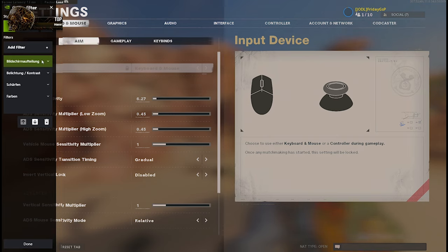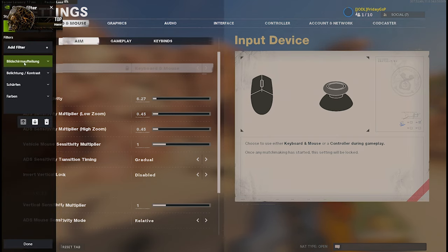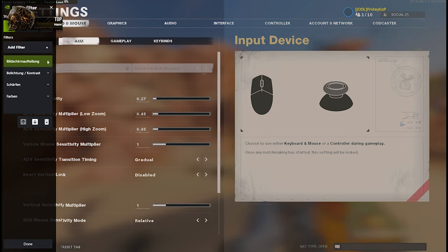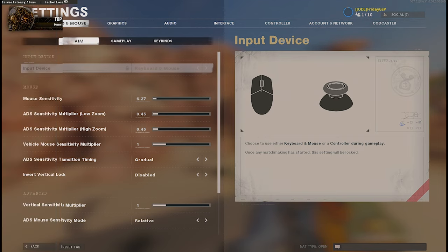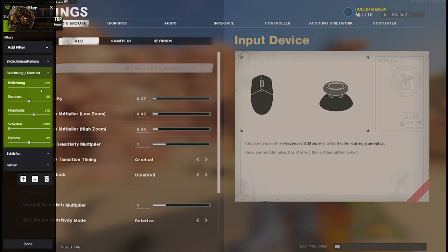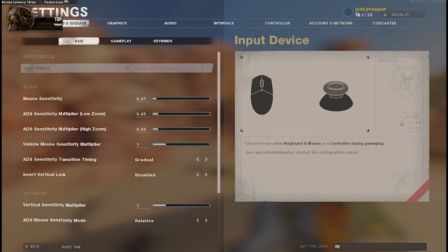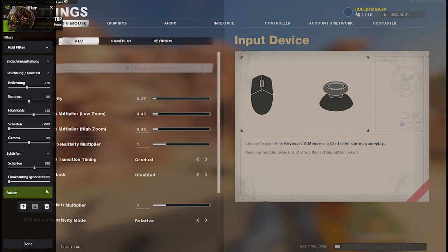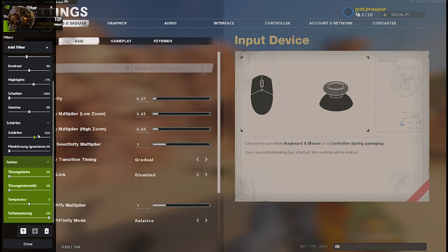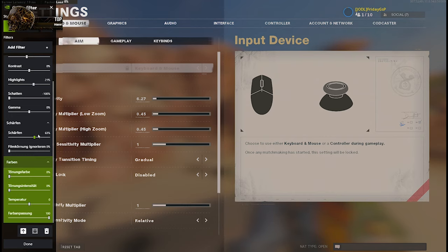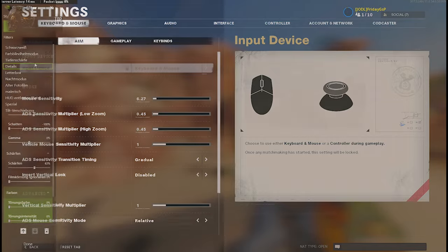So this one, the Bildschirmaufteilung, is a split screen to show you the difference between standard and nice bright colors. The next one is the light and contrast, and I will open it up for you so that you can adapt my settings and my bars. It's like the lightning, contrast, highlights, shadows, and gamma. The next one is pretty important: it's the sharpness. And the last one is the colors. For those things, if you do everything right, you have to play a little bit around. It depends on your graphics card, display, and all that stuff. Play a little bit around but stick around those bars to get my result. You can add a lot more filters if you want to.